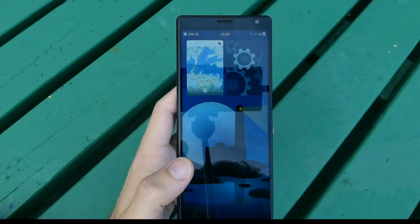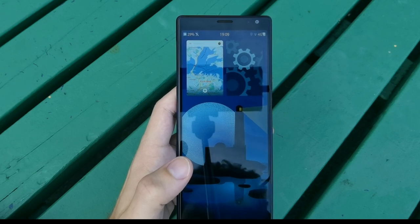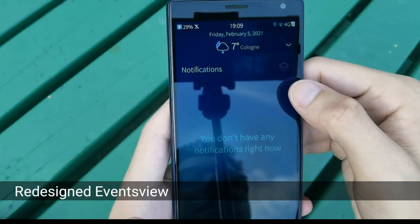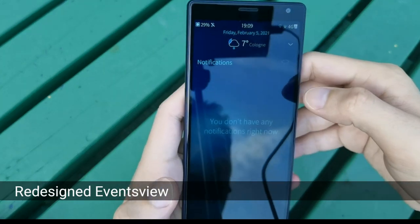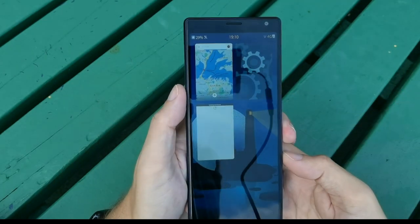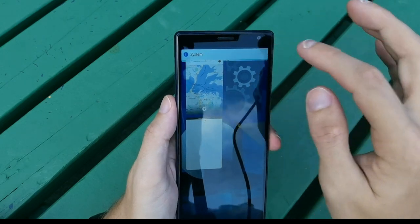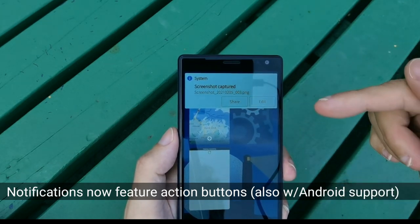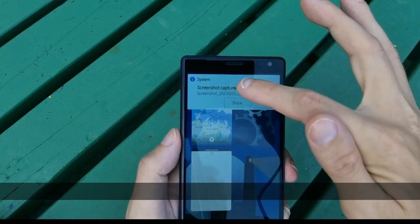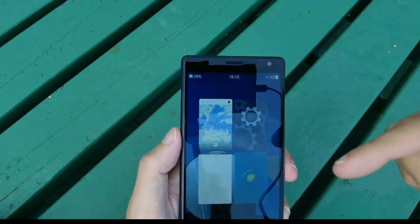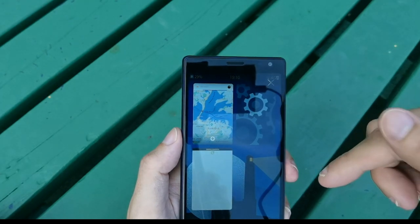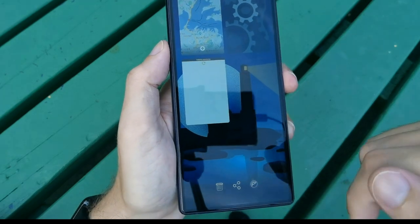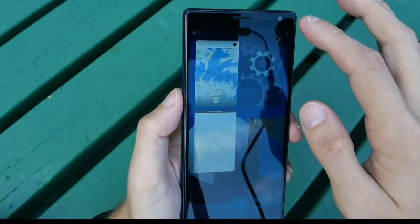The events view has been redesigned. You can see a new logo and notification support. Taking a screenshot shows the new notification in action: it includes buttons to share and edit, and you can interact directly with the notification itself. Clicking the notification opens the screenshot in the gallery app, where you can see edit options. This is all possible now directly from the notification.